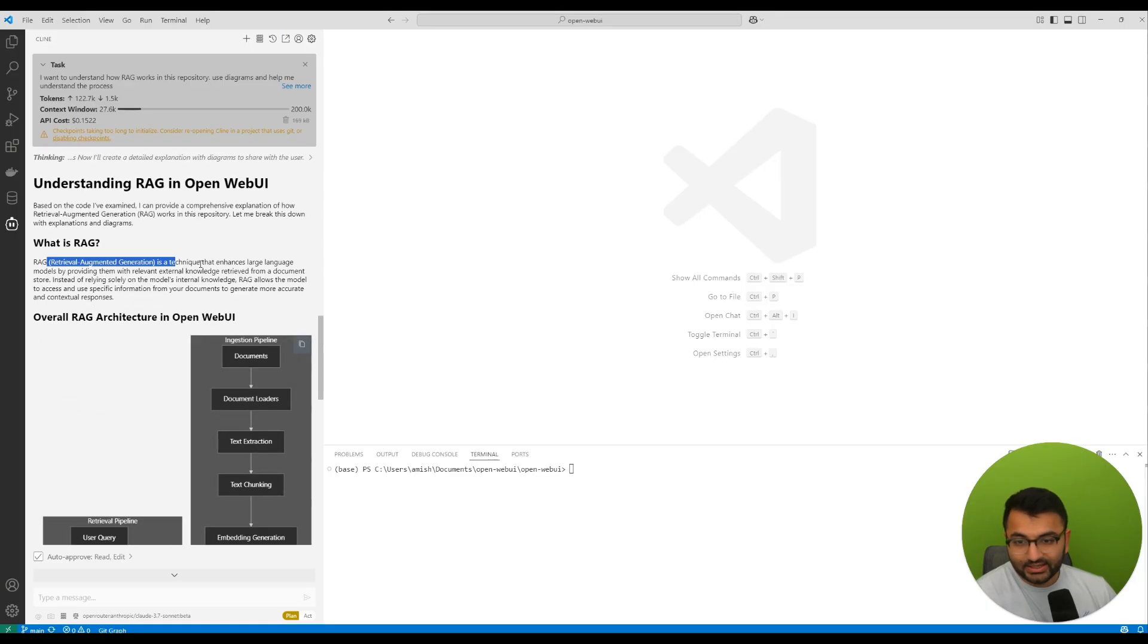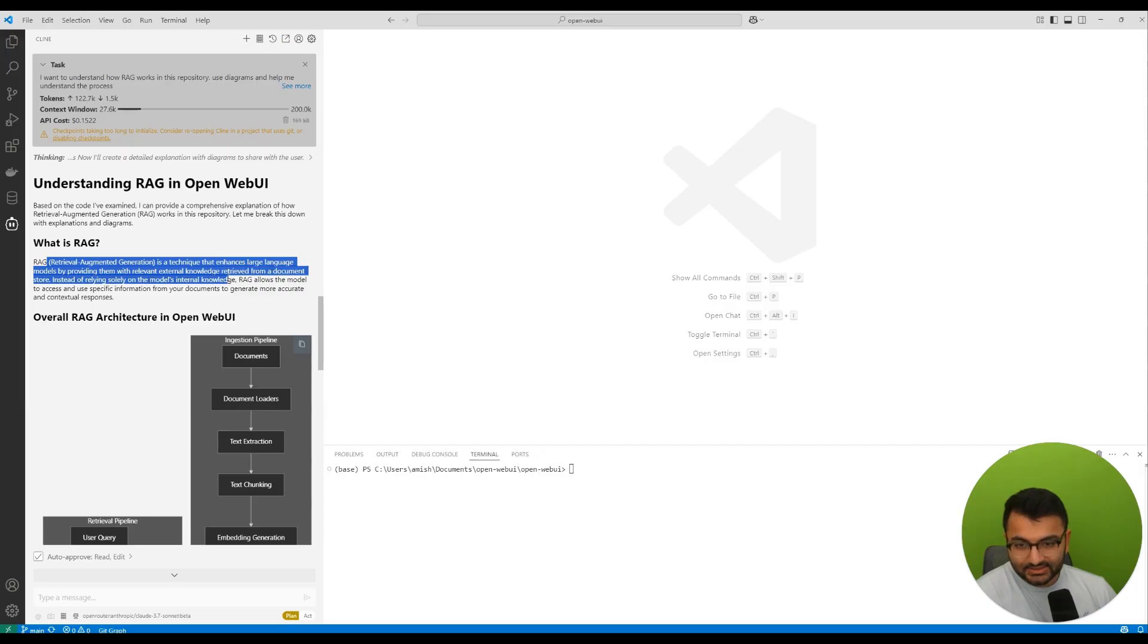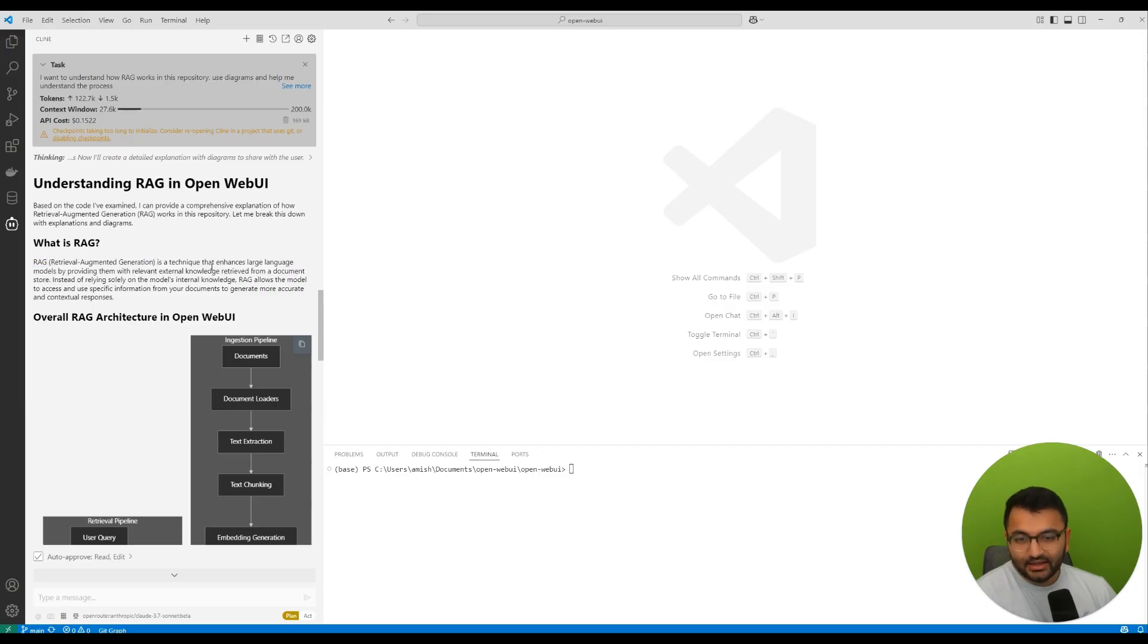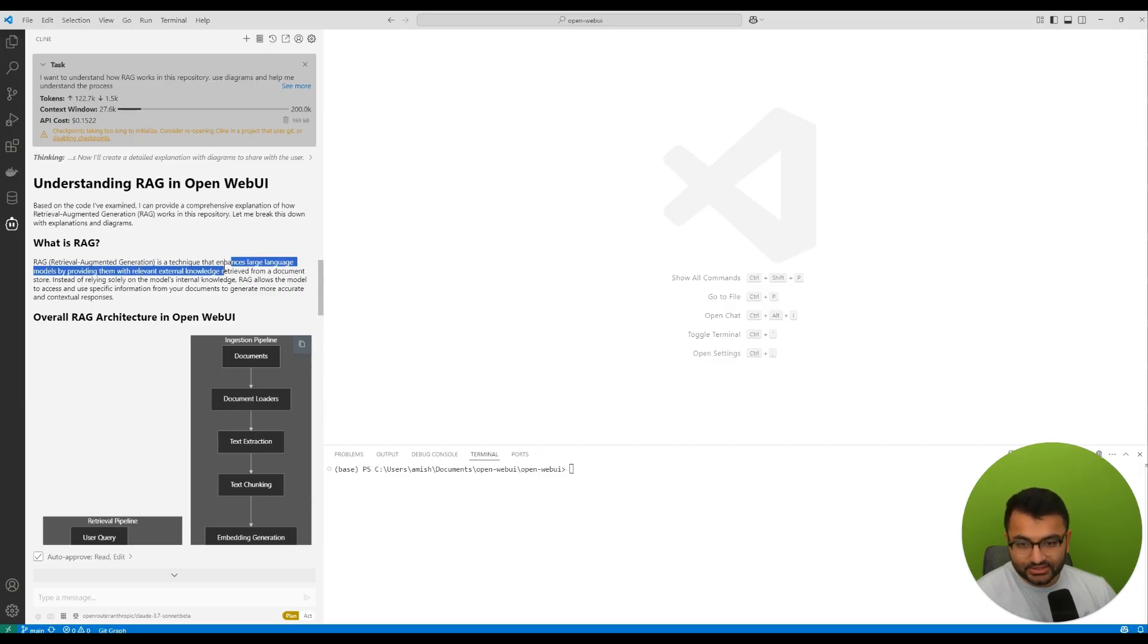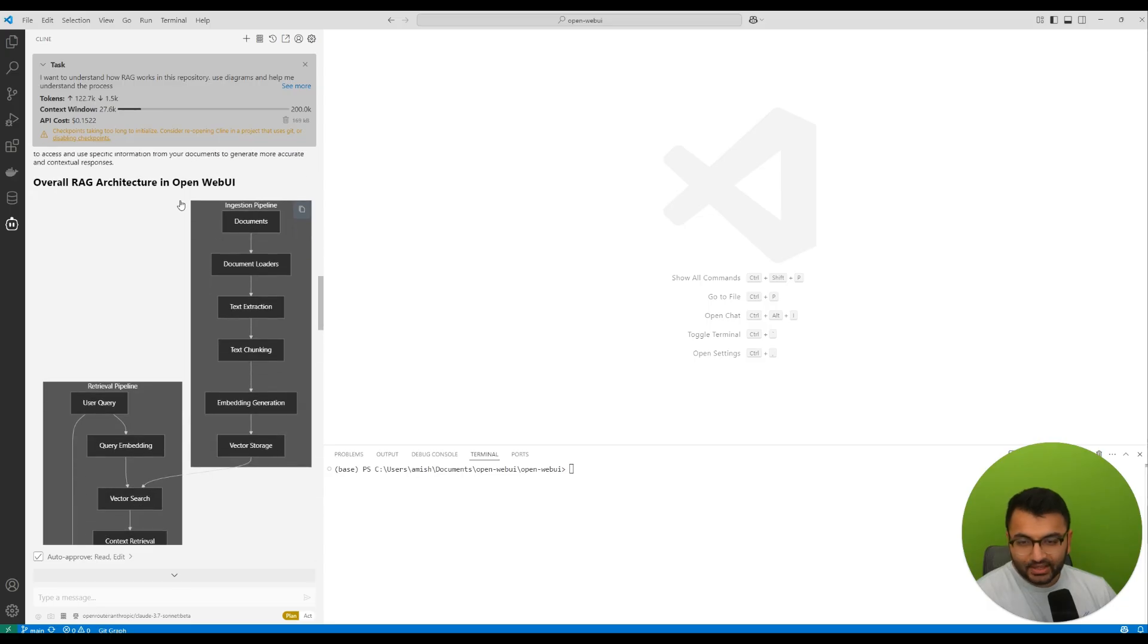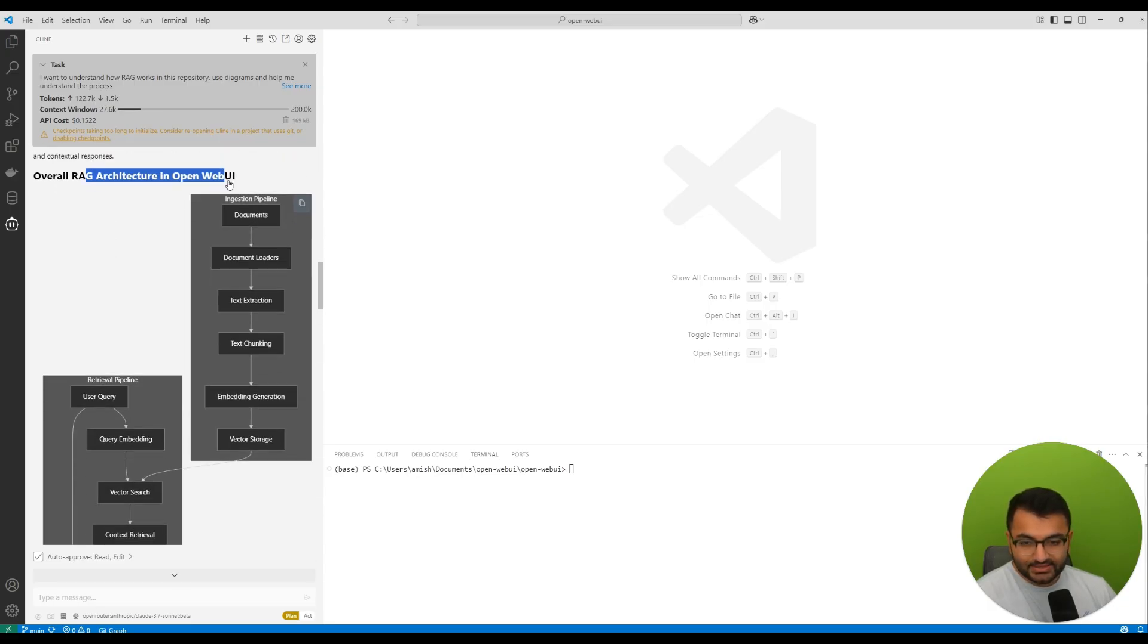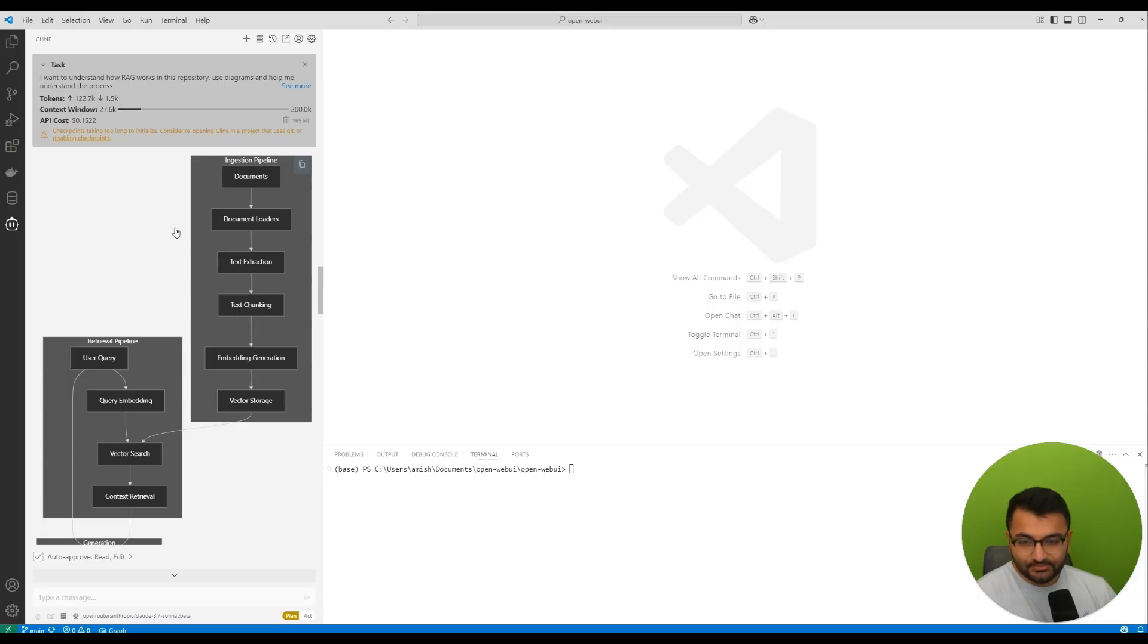And then based on that, it's talking about the RAG in Open Web UI. So first, it starts off with, well, what is RAG? So it's a technique that allows large language models and provides them with external knowledge bases. It says this is the overall RAG architecture in Open Web UI. So there's an ingestion pipeline and a retrieval pipeline.